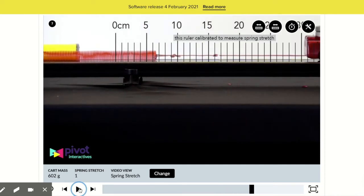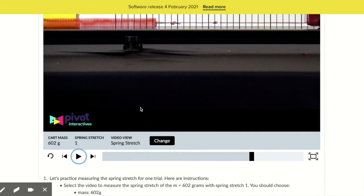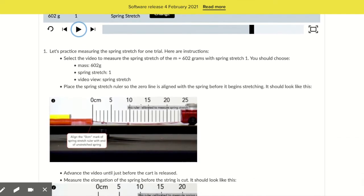We're going to play the video until the spring has been stretched. There we go. So the spring is stretched out fully now, and we can see from the ruler that the spring has been stretched to about six and a half centimeters. So that is what we're going to answer on this first question.